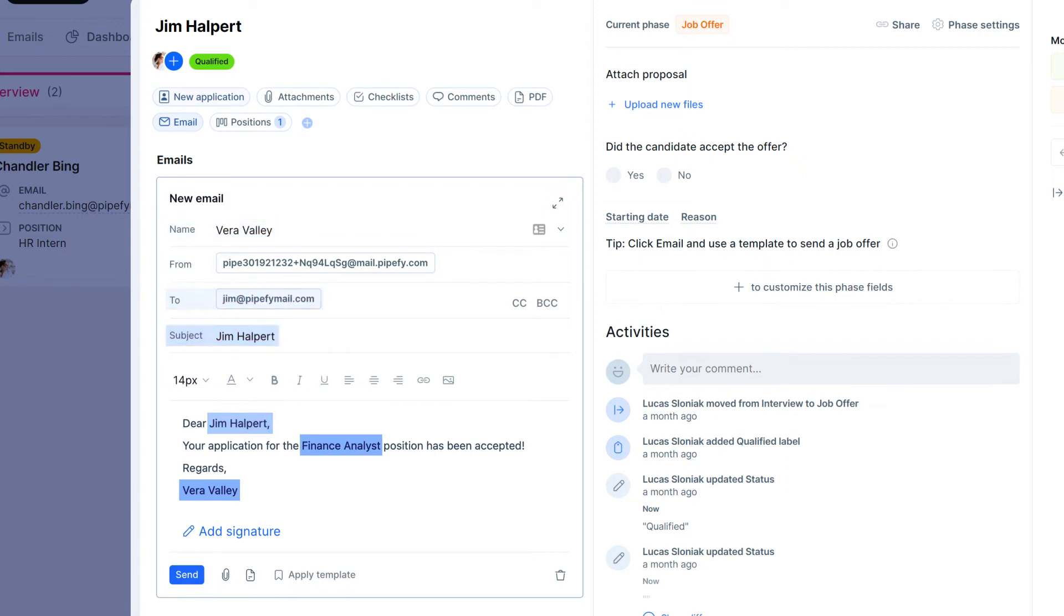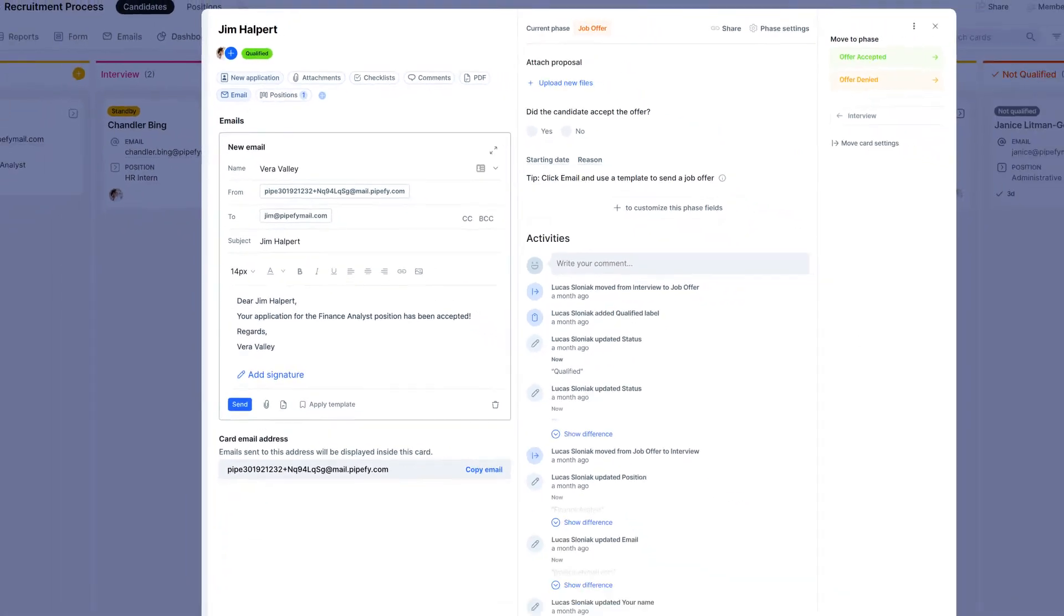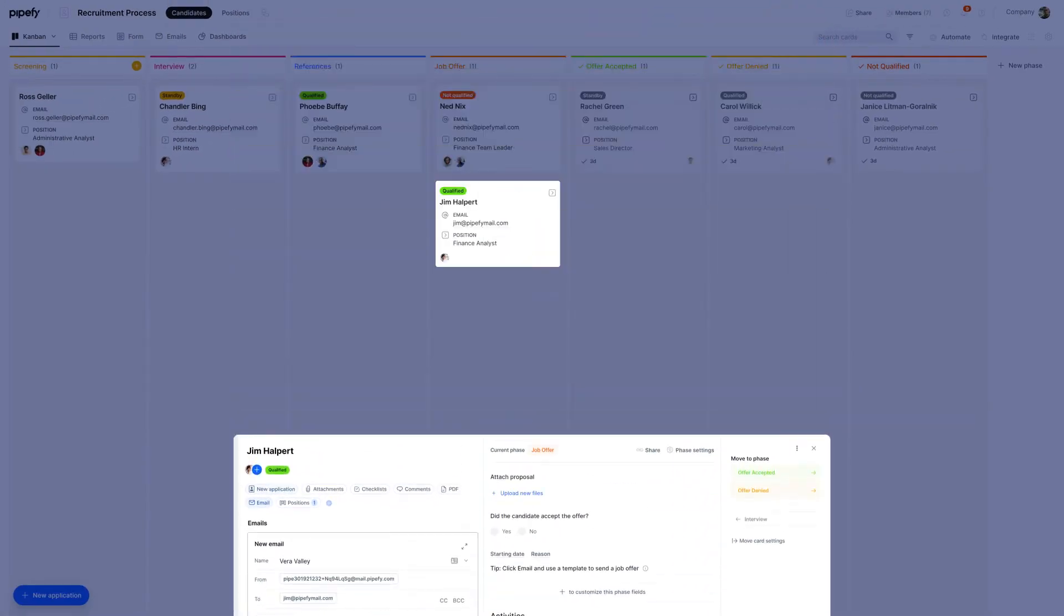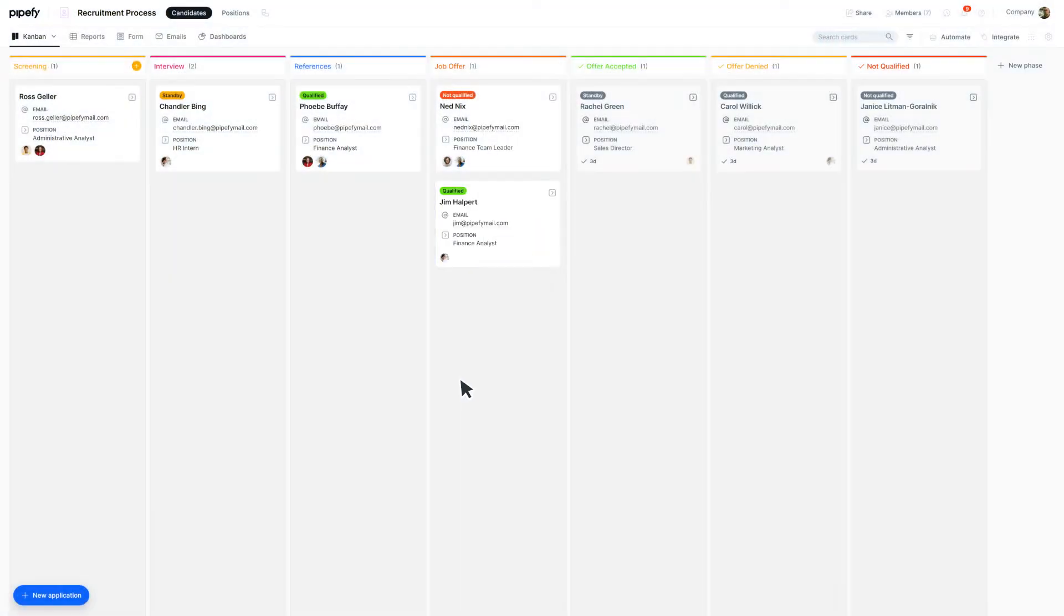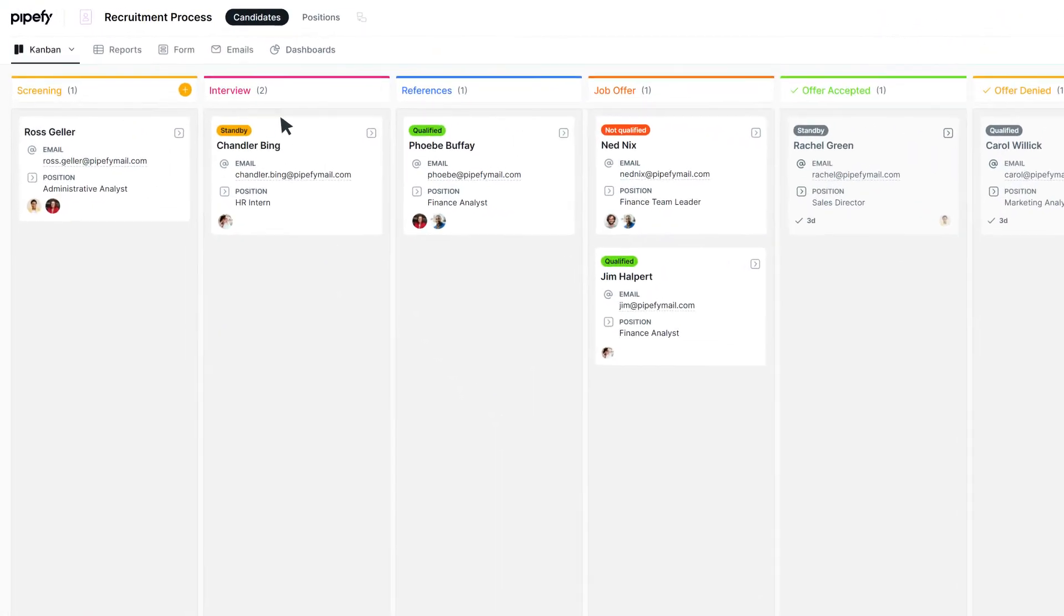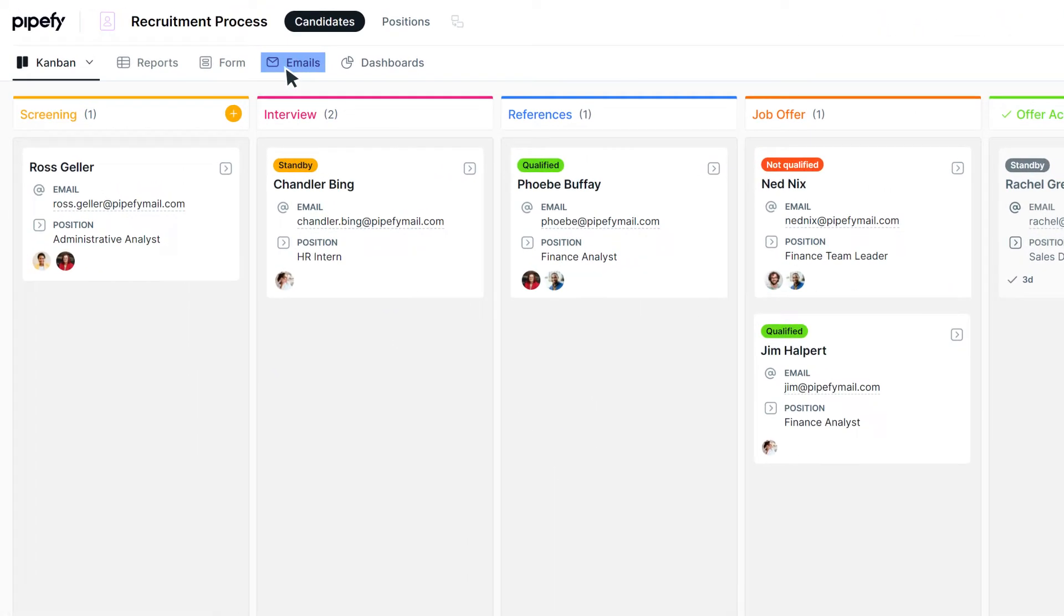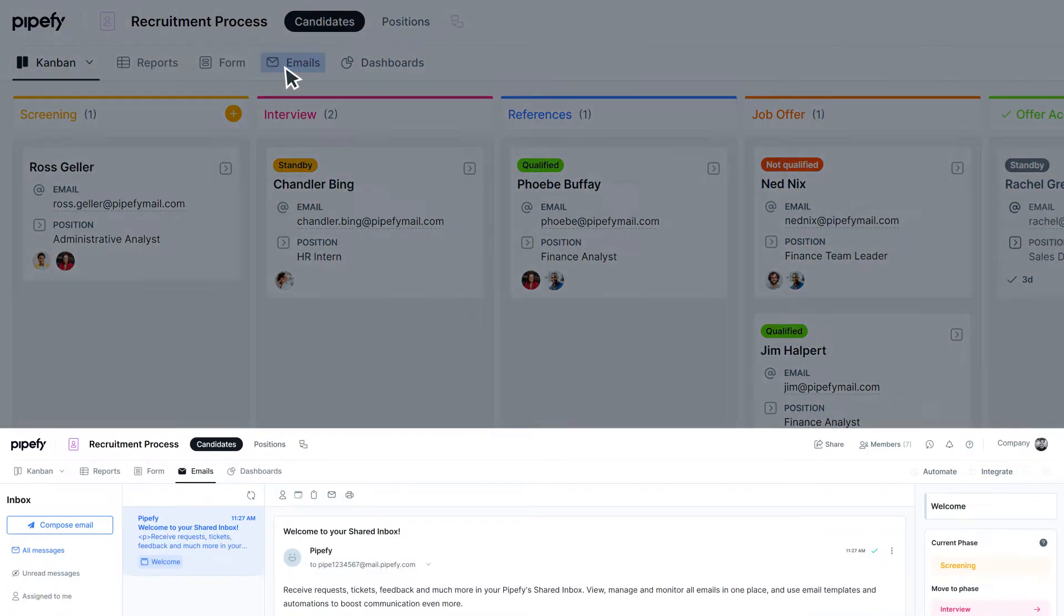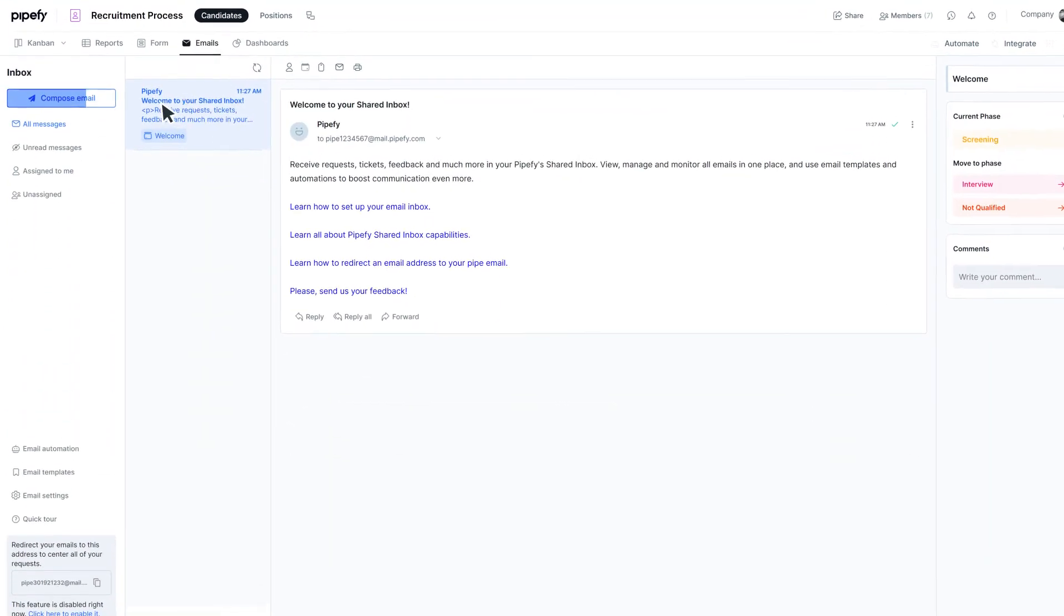You can send email templates directly from a card inside the pipe, or compose new messages in a shared inbox and apply your email templates from there.